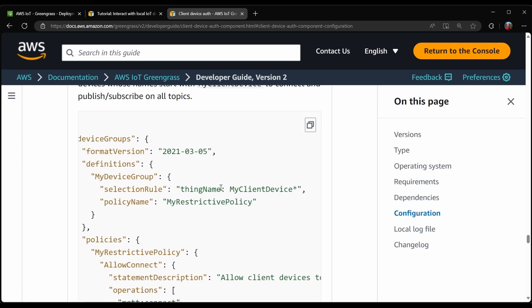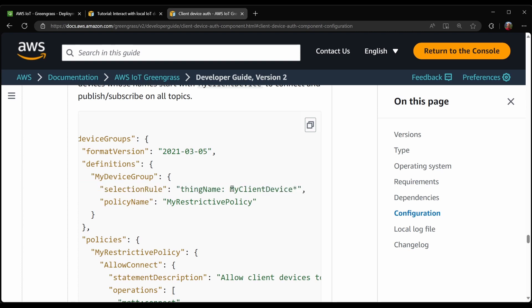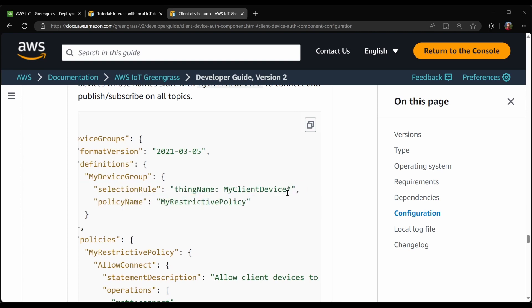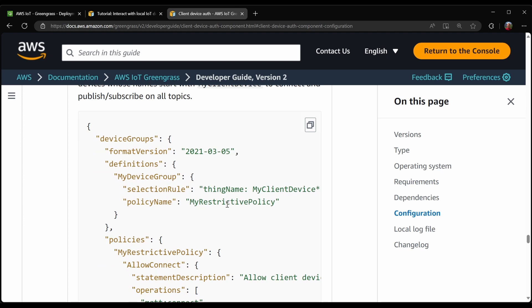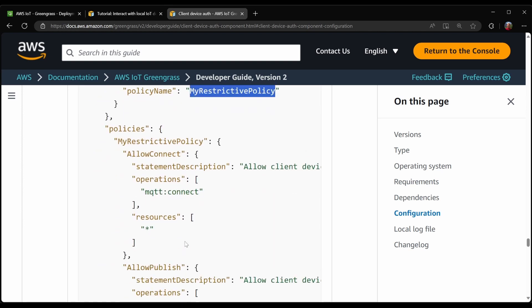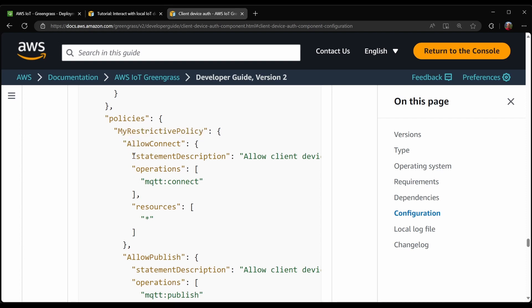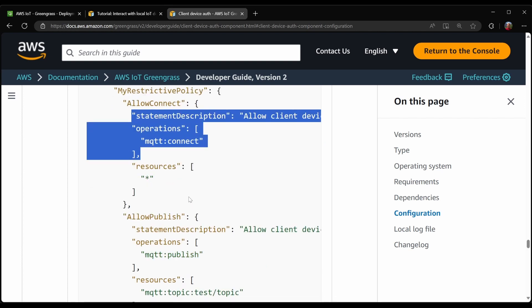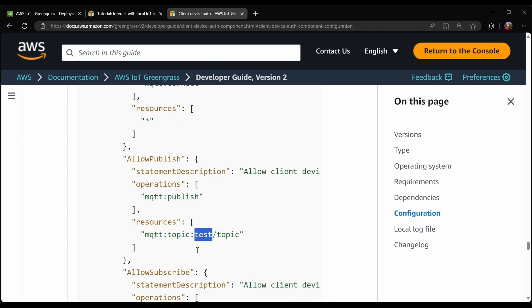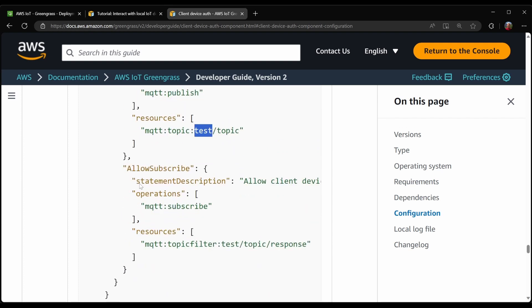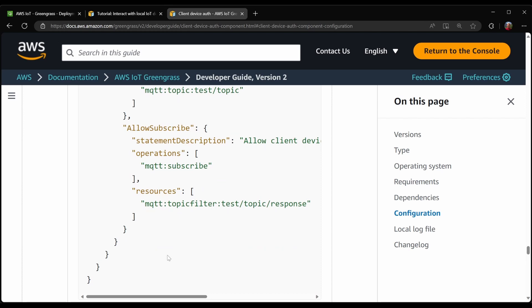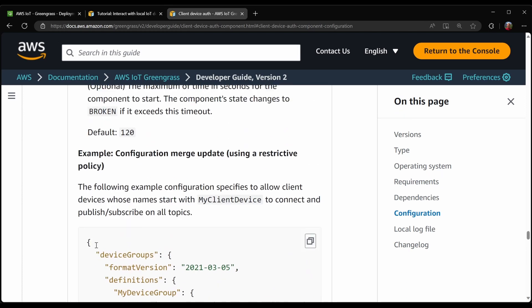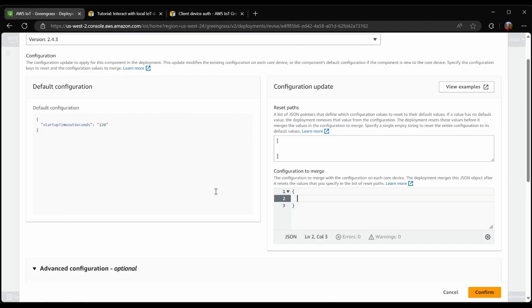In this example here, it is selecting everything with a thing name that is myClientDevice ending with anything. And then it applies the policy called myRestrictivePolicy. And if we look at the definition for myRestrictivePolicy, you can see that what it's allowed to do is to connect. It's also allowed to publish on a specific topic. And it's allowed to subscribe to a specific topic filter. Let's take this as an example and use it in our deployment.